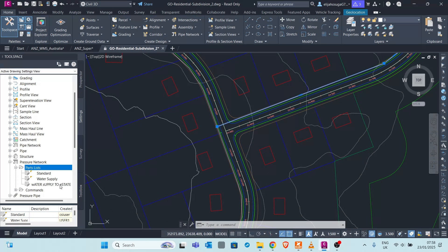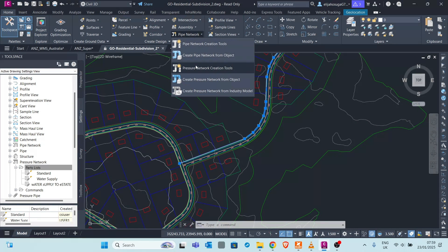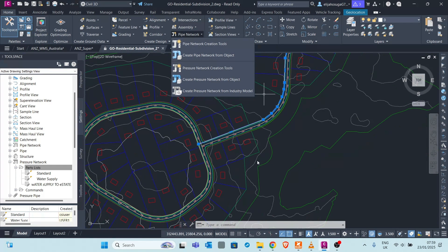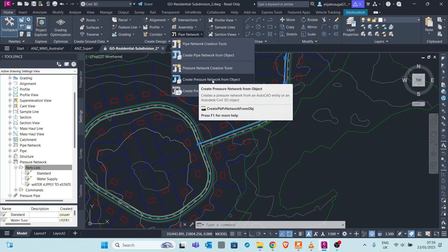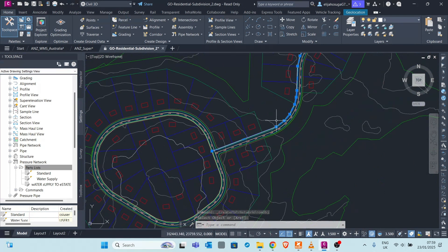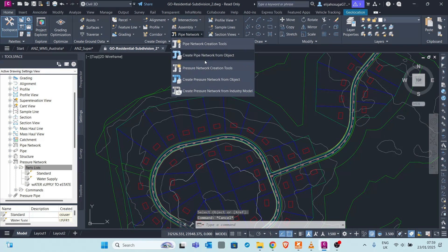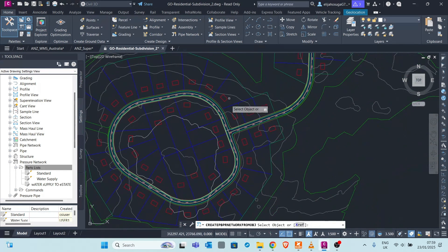Now we can create our pressure network using the parts list called 'Water Supply to Estate'. Go to the Create Design panel, then under Pipe Networks select Pressure Networks. Choose 'Create Pressure Network from Object' to create from an existing polyline. Select the polyline object that represents the pipe along the road reserve going down the estate.